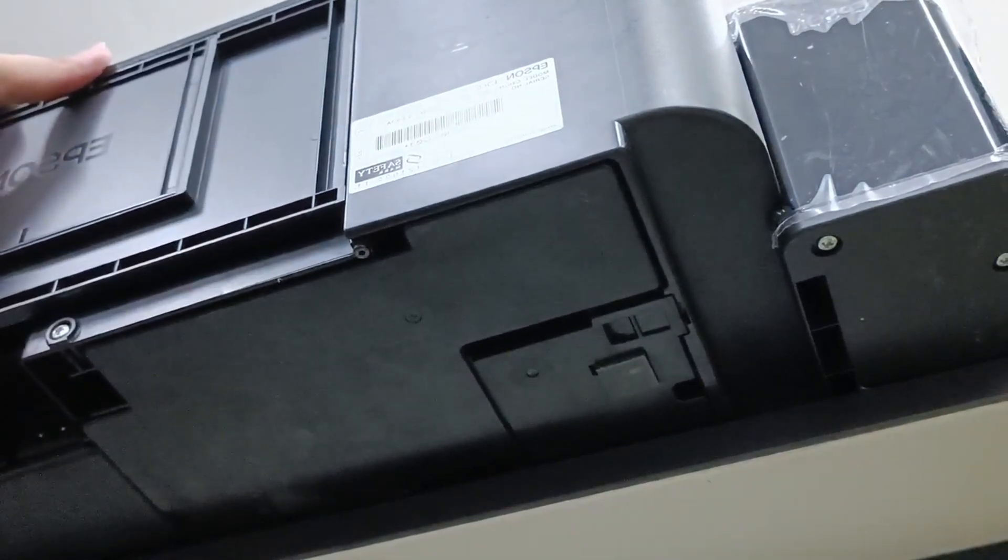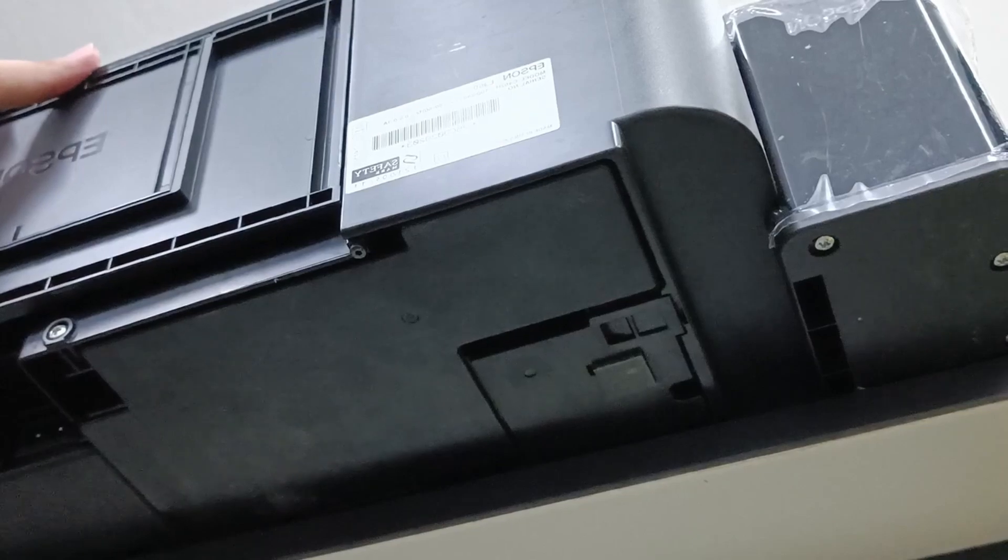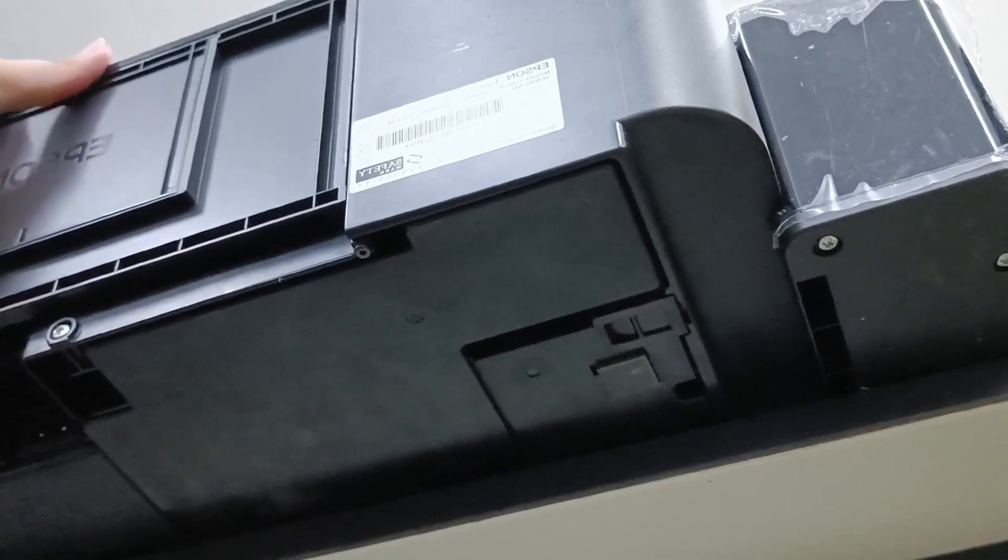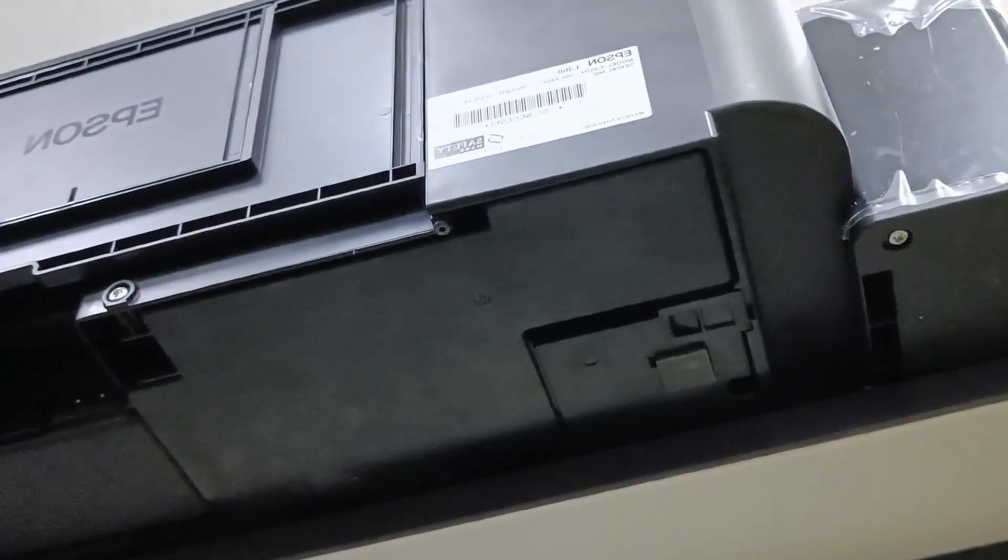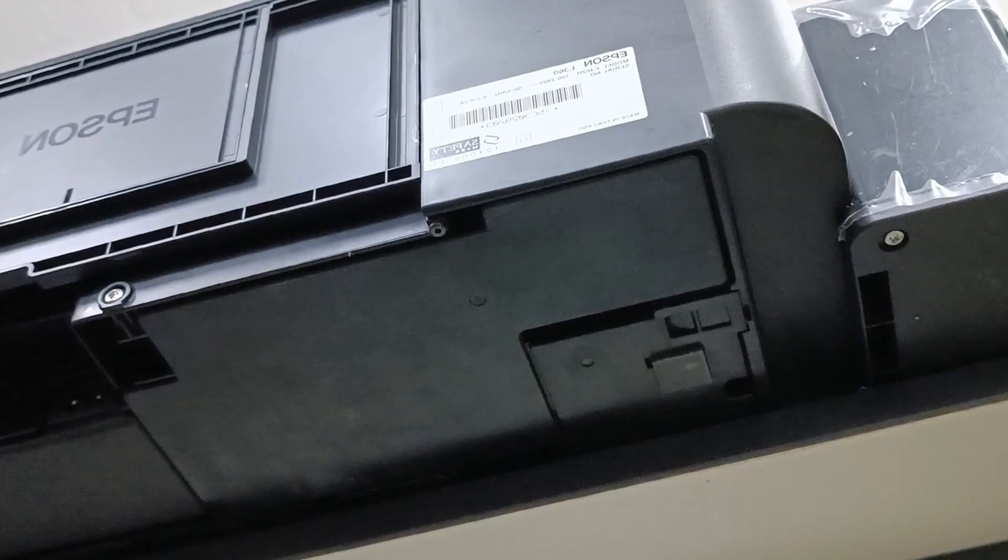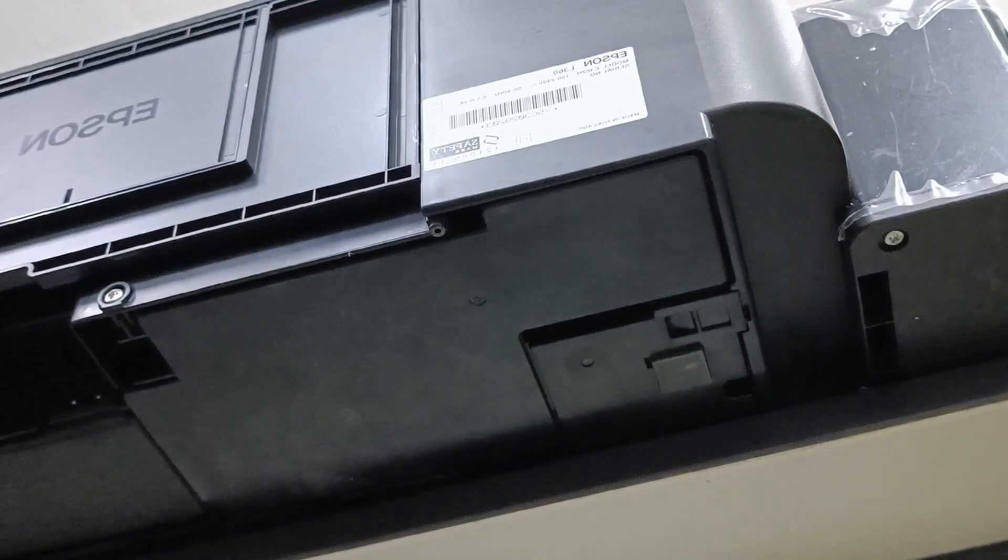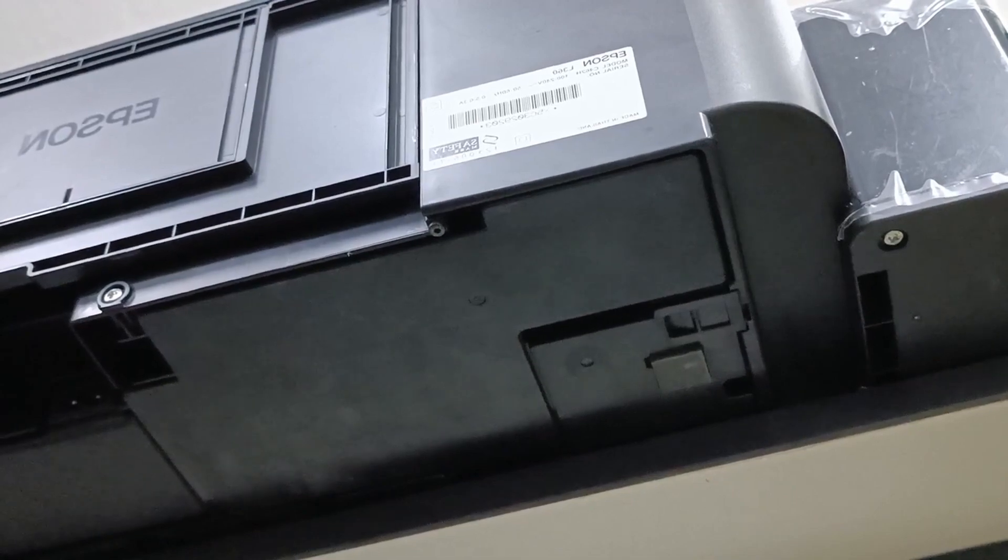All right. This is the whole process of how to replace an Epson L360 ink pad and reset the ink counter. Thank you.